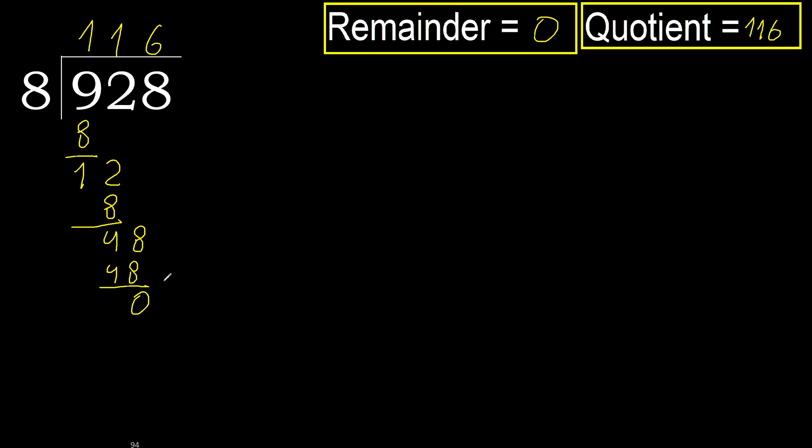Ok, 0. Therefore 928 divided by 8 is here.